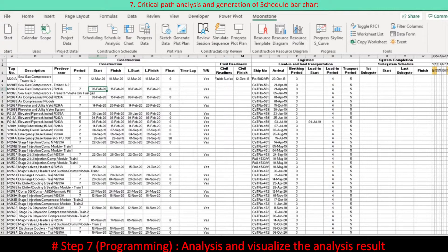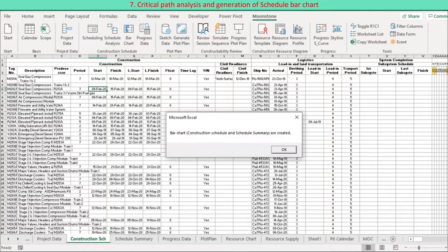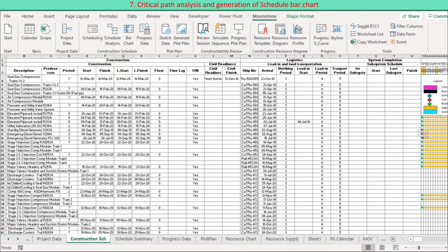The schedule becomes logical through critical path analysis. Early schedule is based on the forward pass algorithm and late schedule is based on the backward pass algorithm. The early schedule is compared with the late schedule to identify critical activities featuring zero float. Schedule restraints such as civil readiness are considered — for example, installation should be on hold until civil is ready. A bar chart is created to reflect the resulting logical schedule.